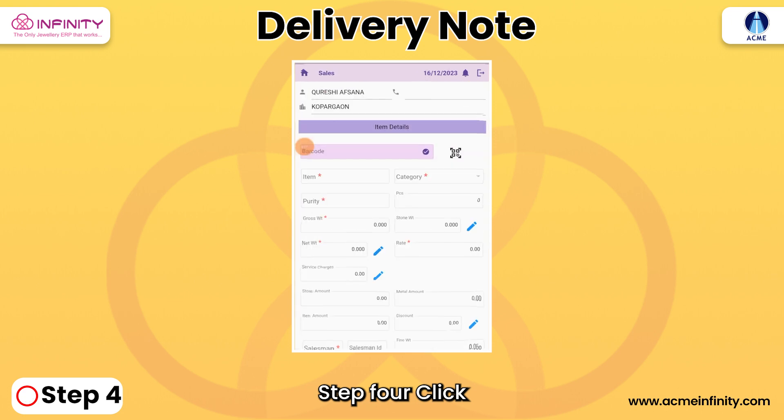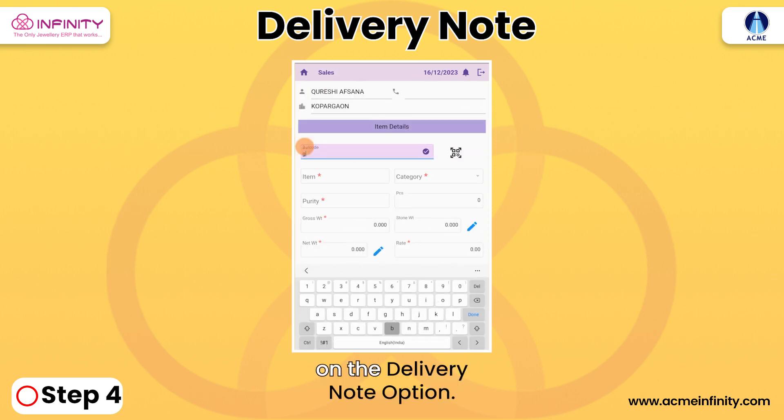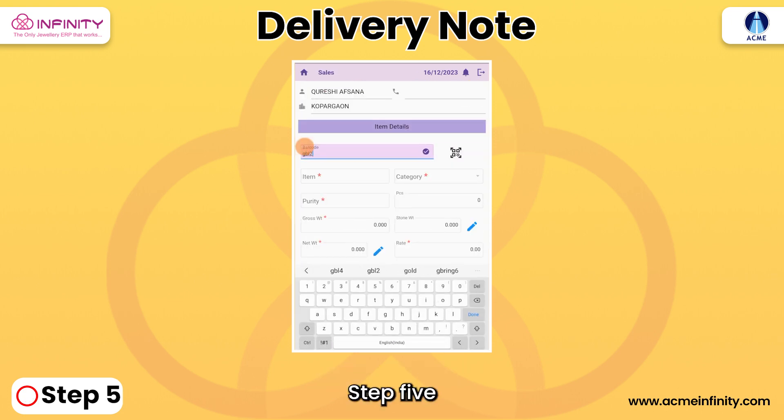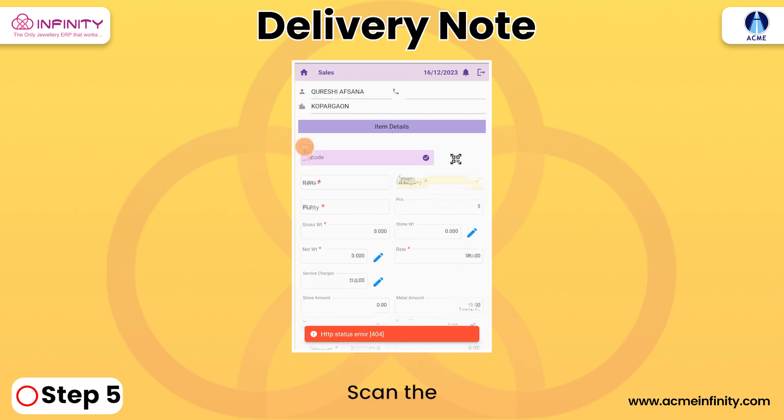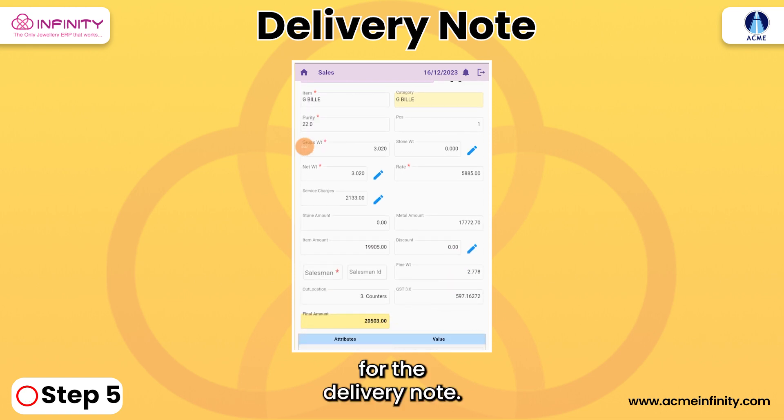Step 4: Click on the Delivery Note option. Step 5: Scan the barcode of the item for the delivery note.